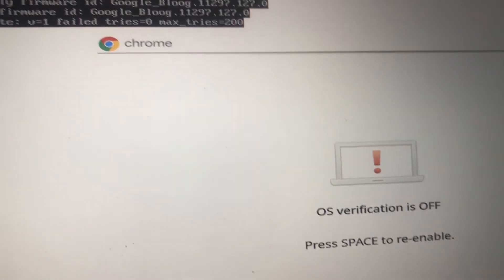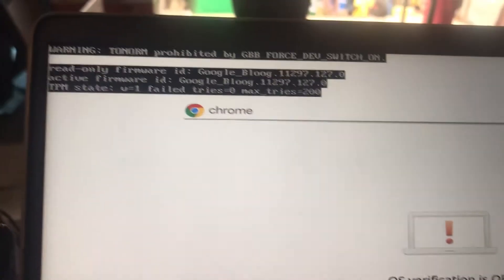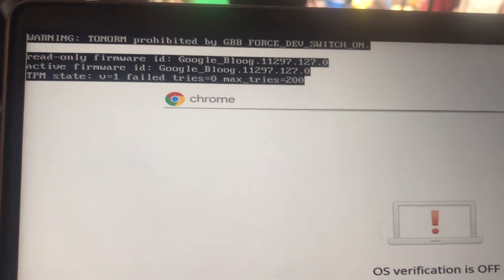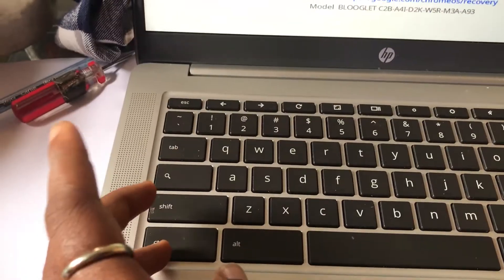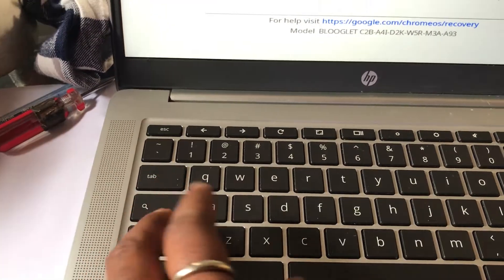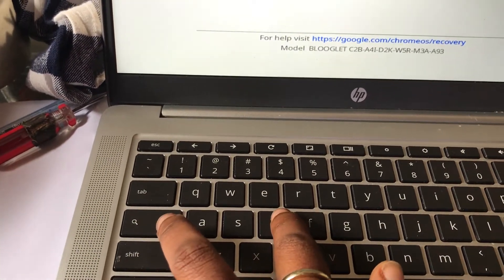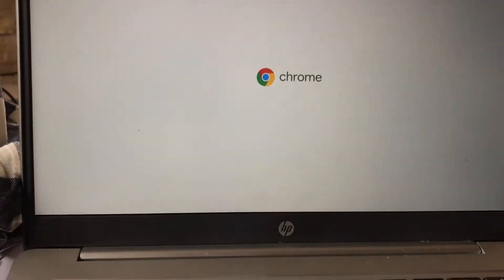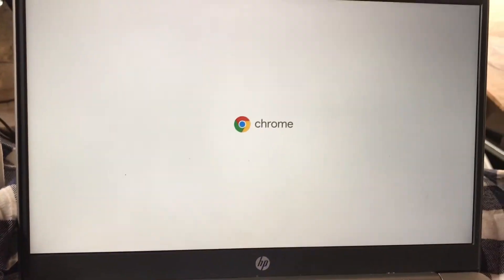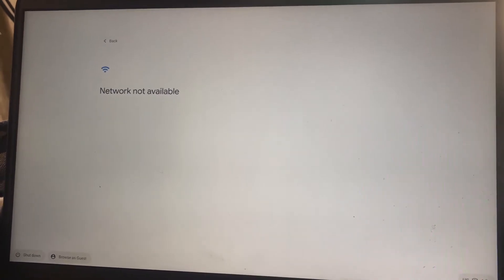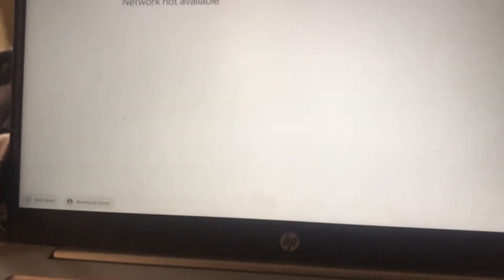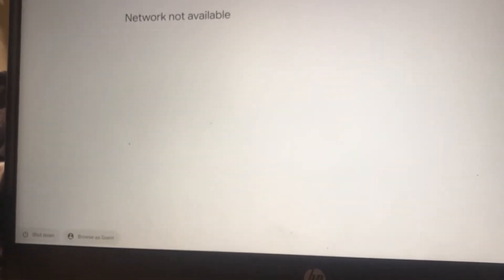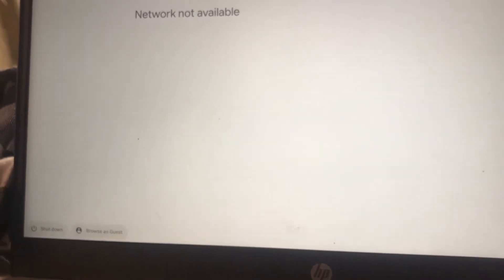Now turn your Chromebook off and turn it on, then press Ctrl plus D immediately when it turns on to skip this part. Now I'm going to browse as a guest because I've not logged in yet. If you have logged in, then you can skip this part.